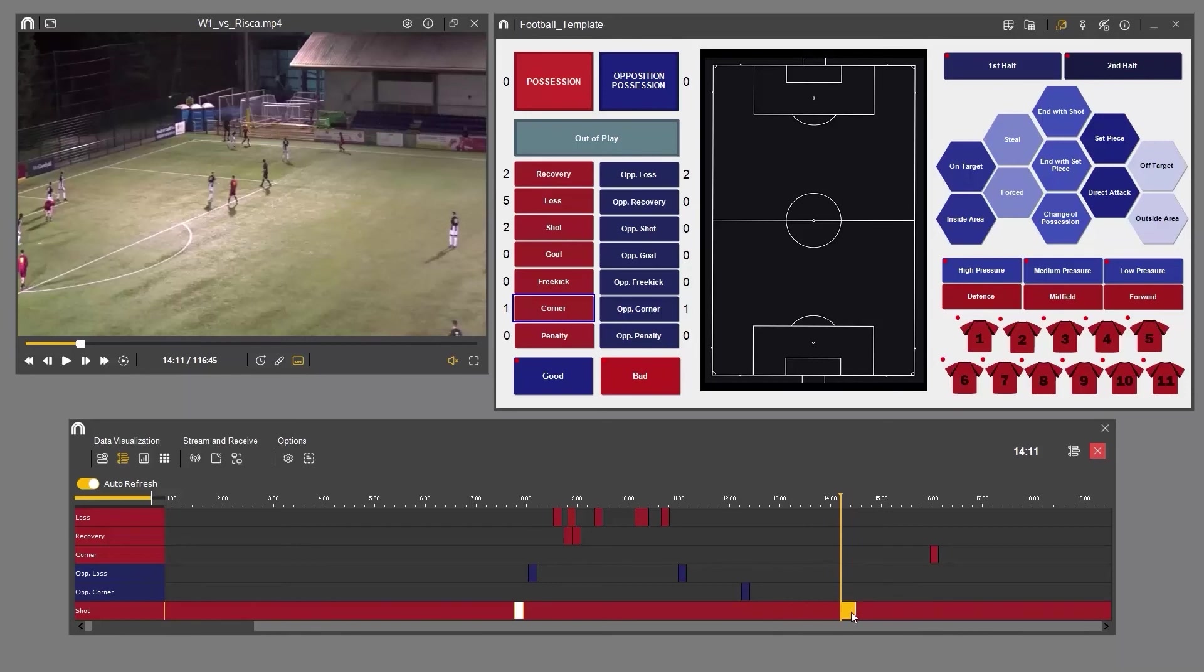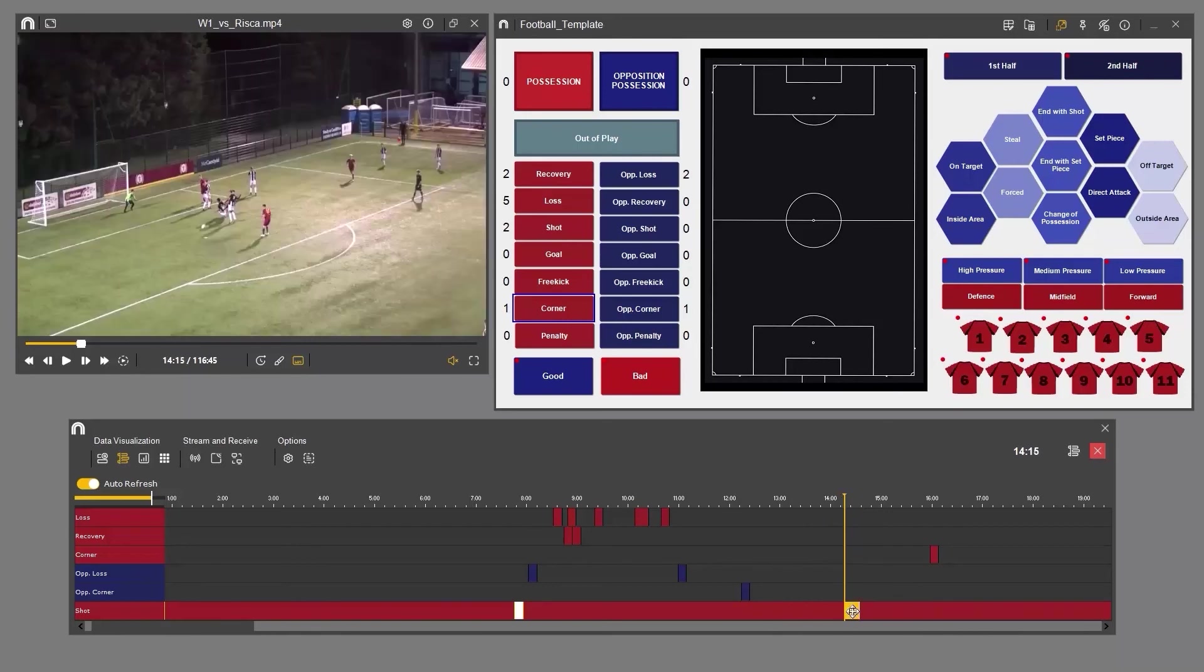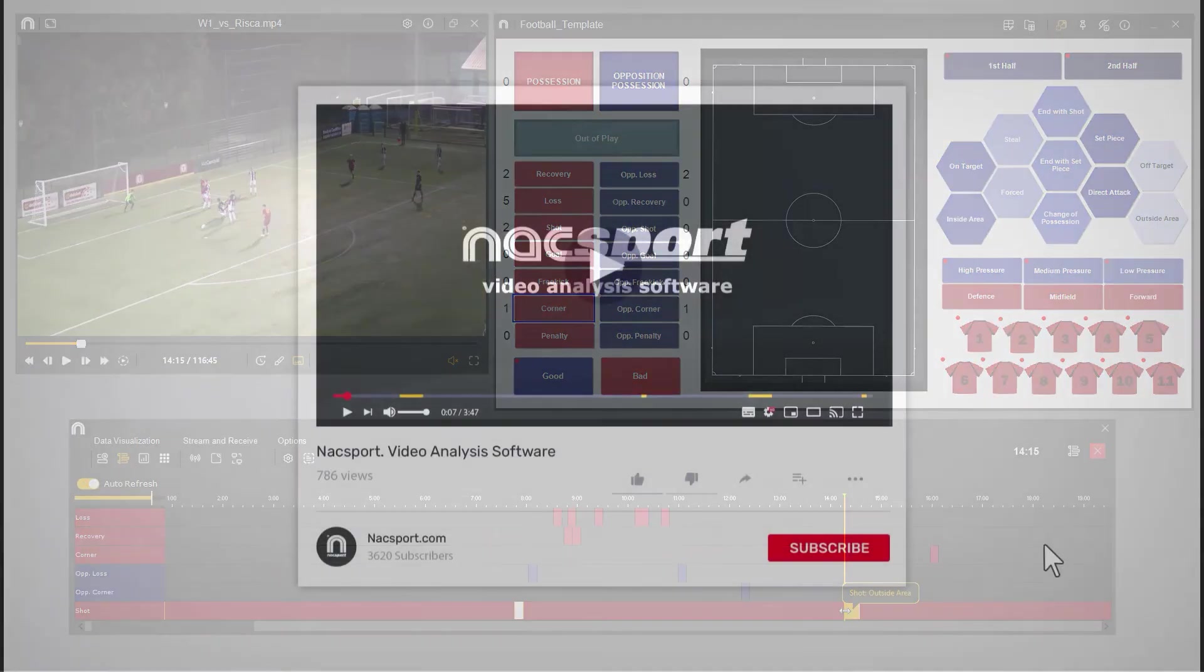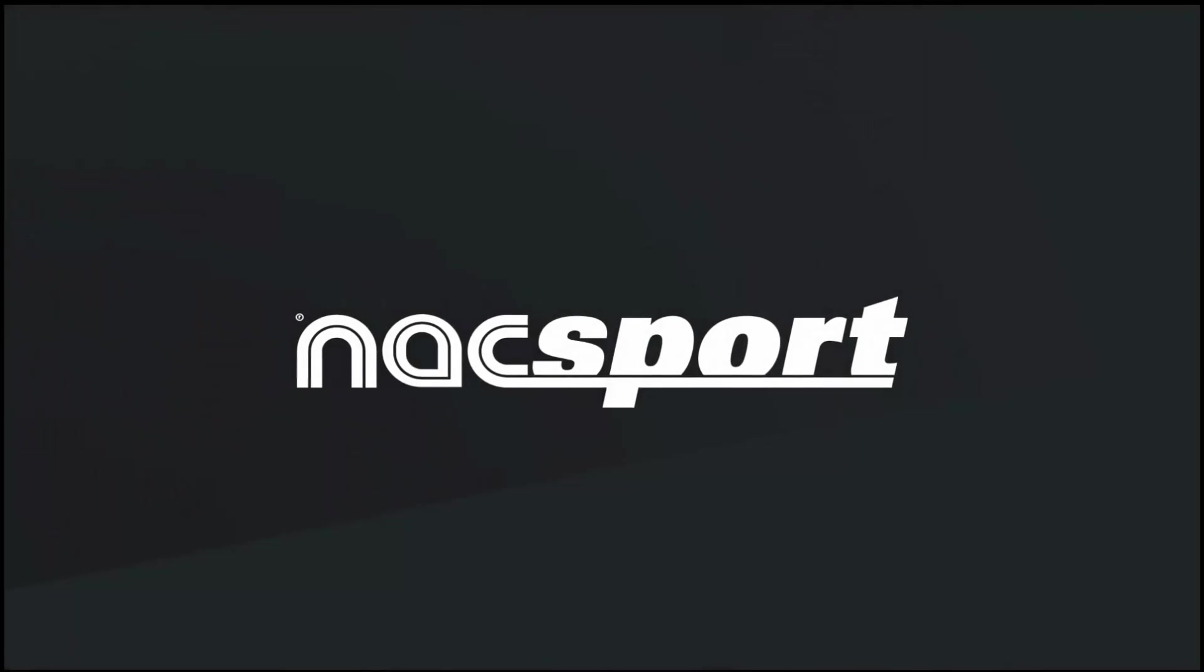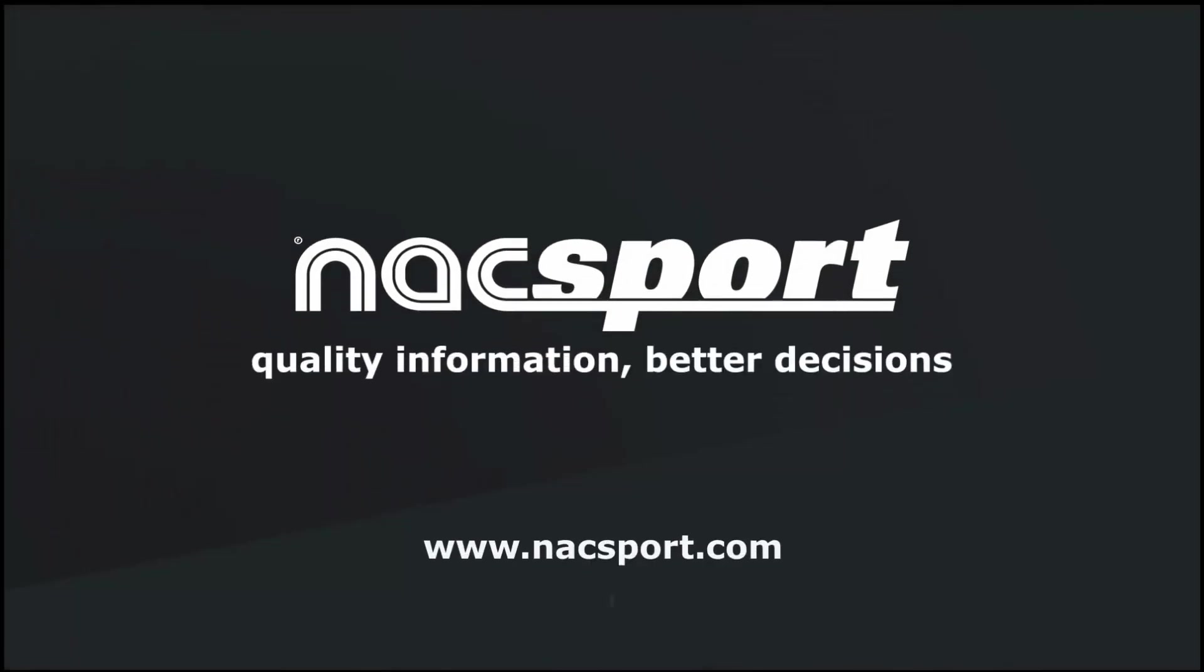And that's it. If you like this video, don't forget to give it a thumbs up, and to keep up to date with all the latest NacSport news, why not subscribe to the channel. Thanks and see you next time.